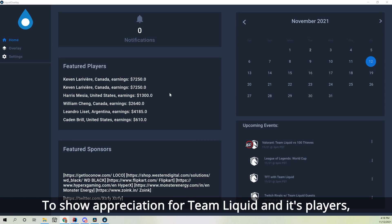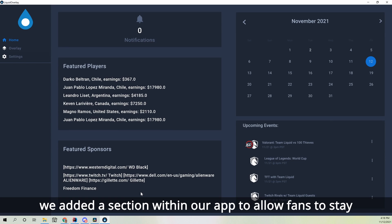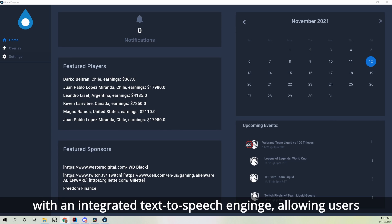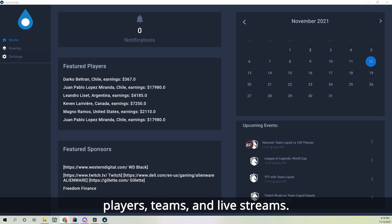To show our appreciation for Team Liquid and its players, we added a section within our app to allow fans to stay up-to-date with all the latest Team Liquid news. With an integrated text-to-speech engine, users with impaired eyesight can easily access information about players, teams, and livestreams.